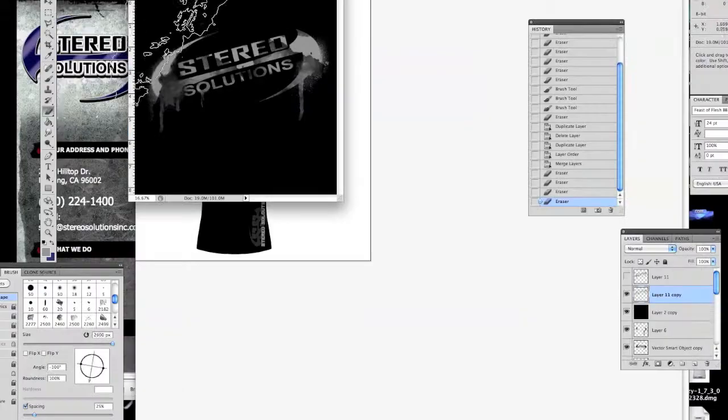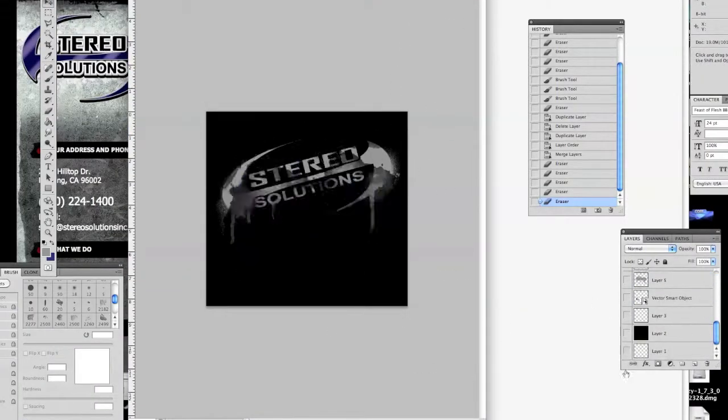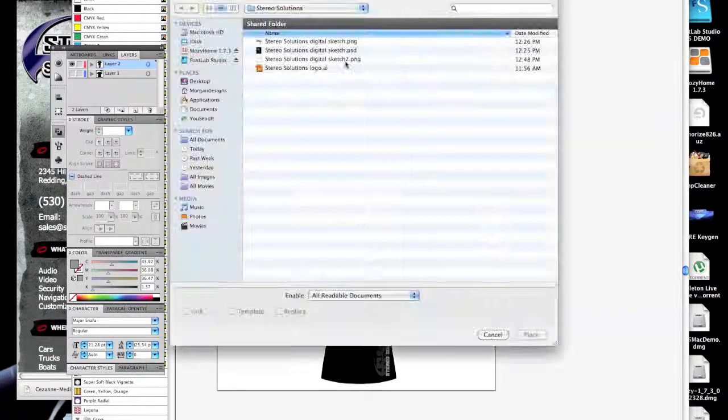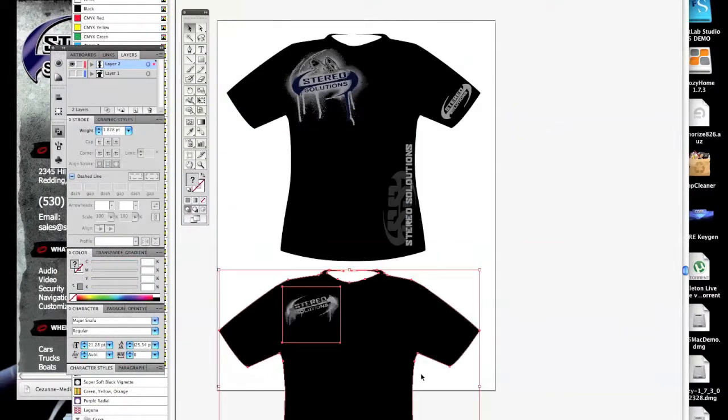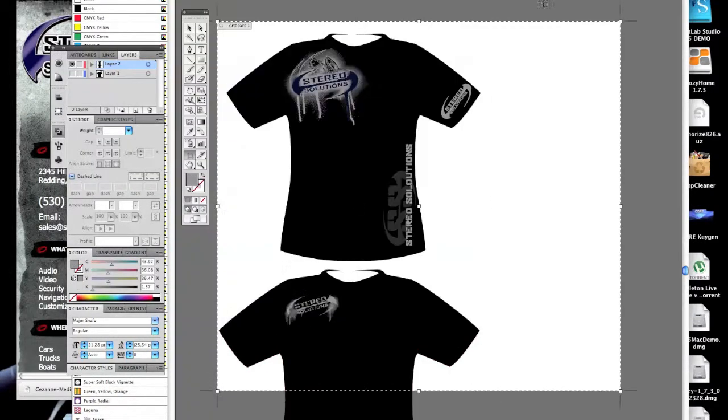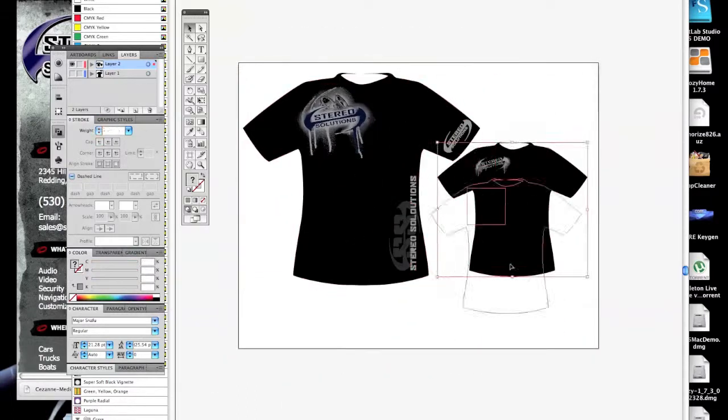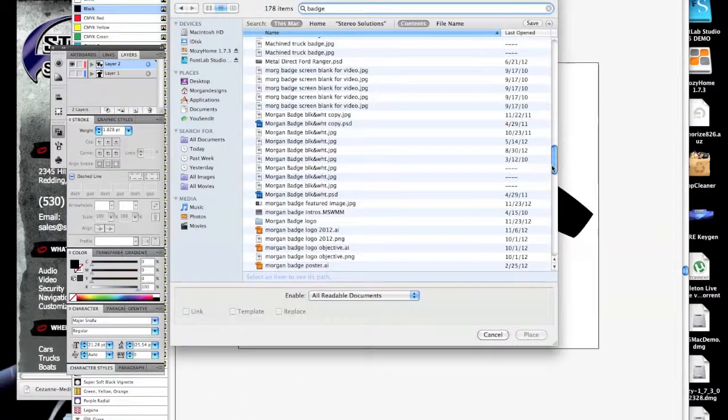This is a watercolor brush in Photoshop—very cool stuff. You can go online and get all kinds of brushes for Photoshop to really take your art to the next level.